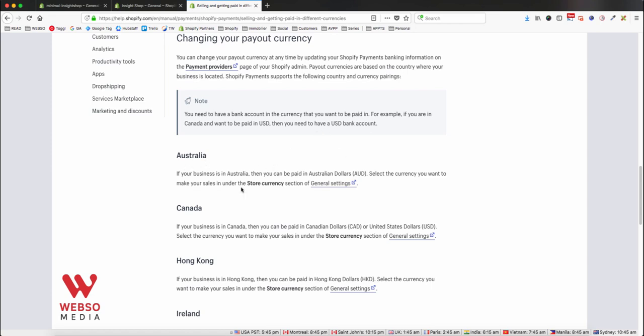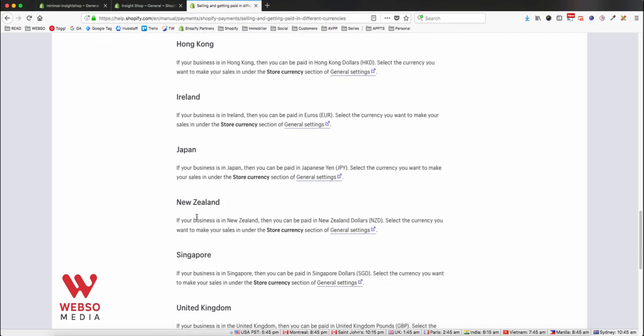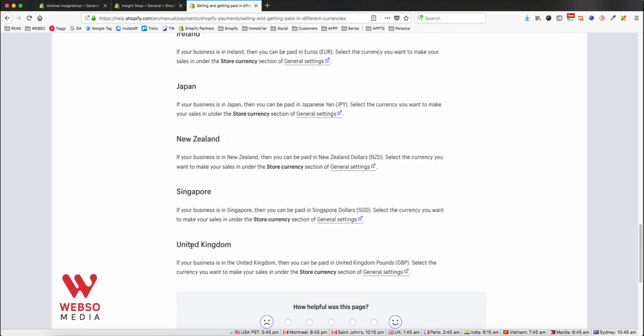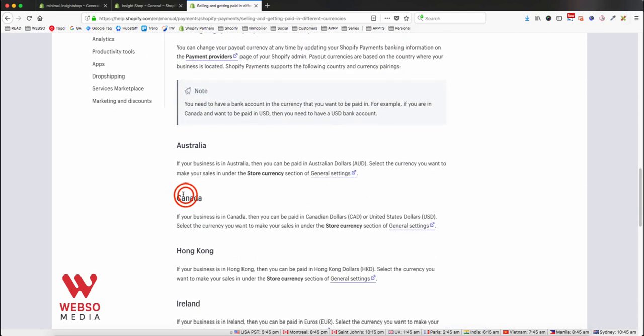As mentioned before: Australia, Canada, Hong Kong, Ireland, Japan, New Zealand, Singapore, and United Kingdom. So in my example in Canada, I can accept Canadian dollars or USD.